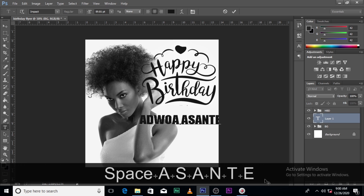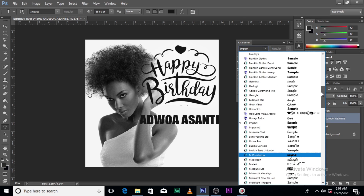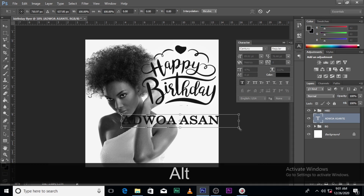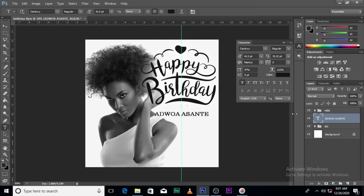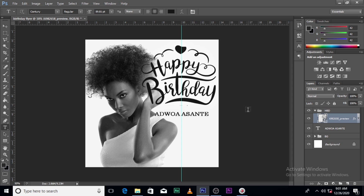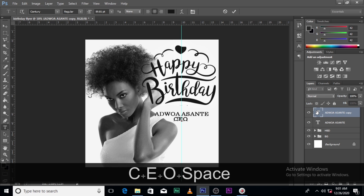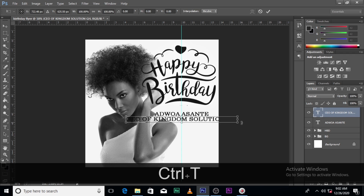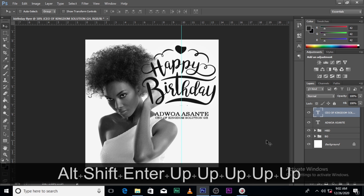Adroa Asante — that's a Ghanaian name, people from the Asante region. I'm looking for the font Sentry. Alright, I'm bolding it. Control+T to resize it. Let's make sure Asante goes up and the name goes up. I'm CEO of Kingdom Solution GH — of course she's not the CEO, I am. But whatever position you occupy, you can put yours there as well.